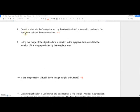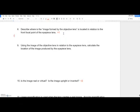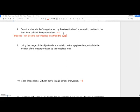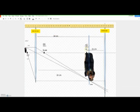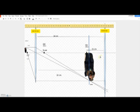That answers question eight: describe where the image is in relation to the eyepiece lens. The image — Brooklyn — is one centimeter closer to the eyepiece lens than the eyepiece focal point. Here's the focal point, here's the image, and here's the eyepiece lens — the image is just a little bit closer.